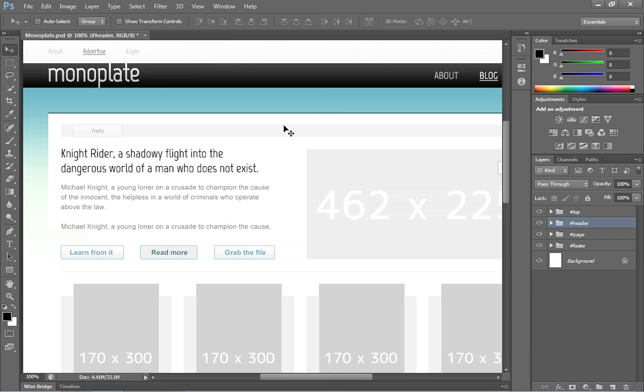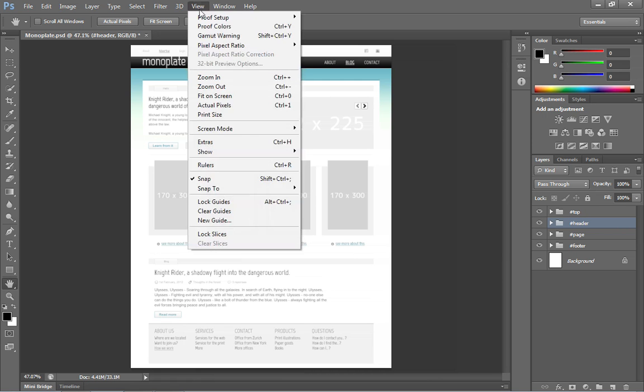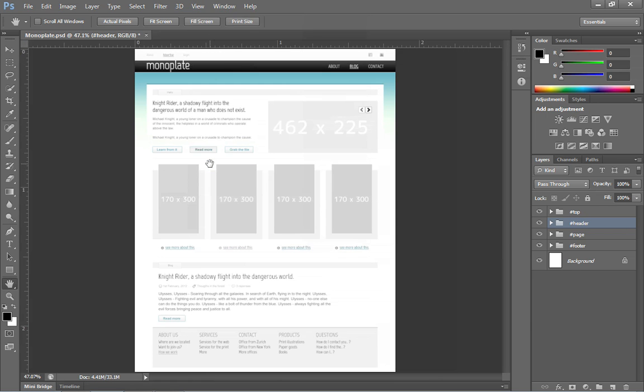The first thing I want to do is double click the hand tool. By doing that, the entire layout will fit within the workable space that's available for the document. The next thing that I want to do is display the rulers. So if you go to the view menu, under the view menu, you can choose rulers.